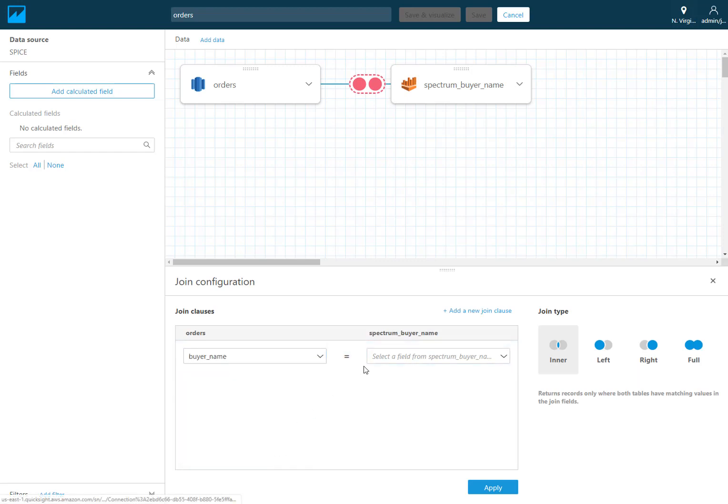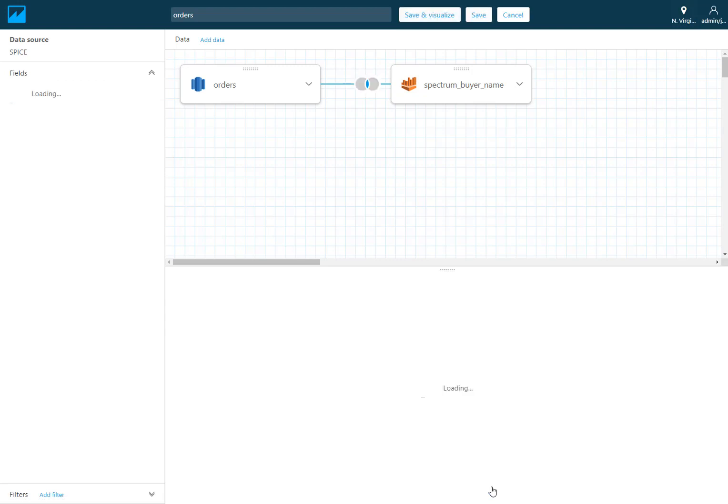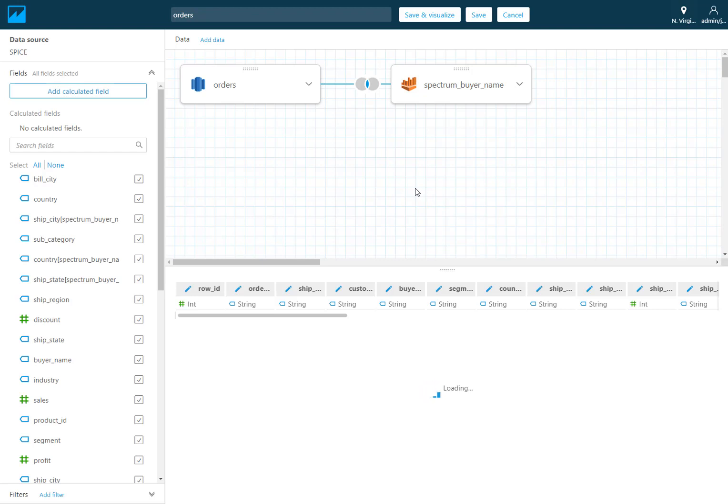So this is going to go on my buyer name. I can choose the type of join over here on the right and now the combination of columns from both sets of tables are going to be available in this data set.